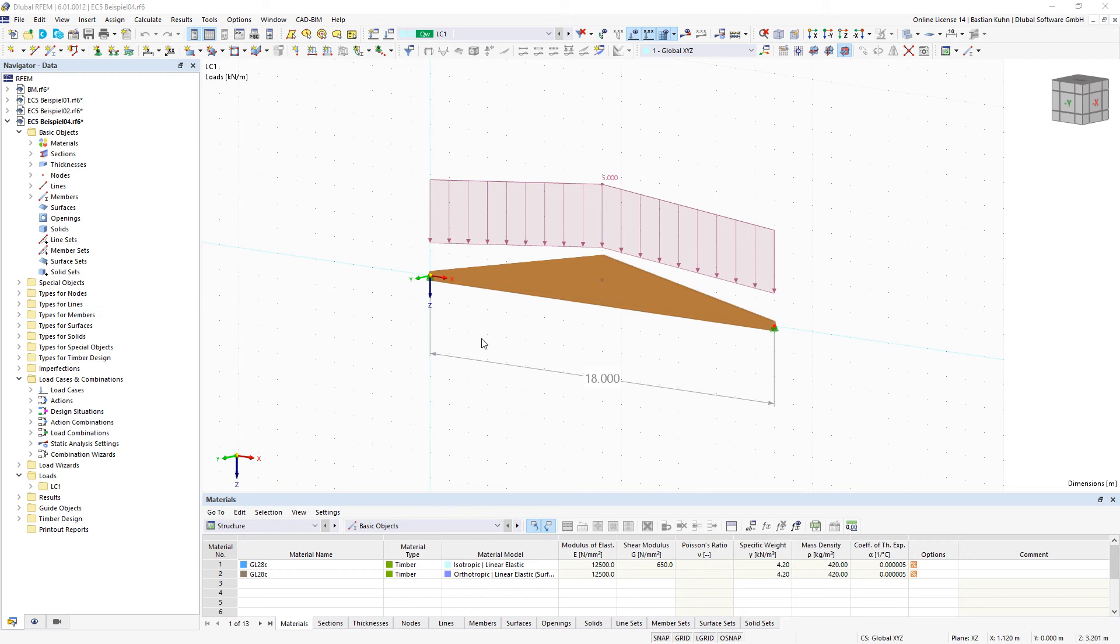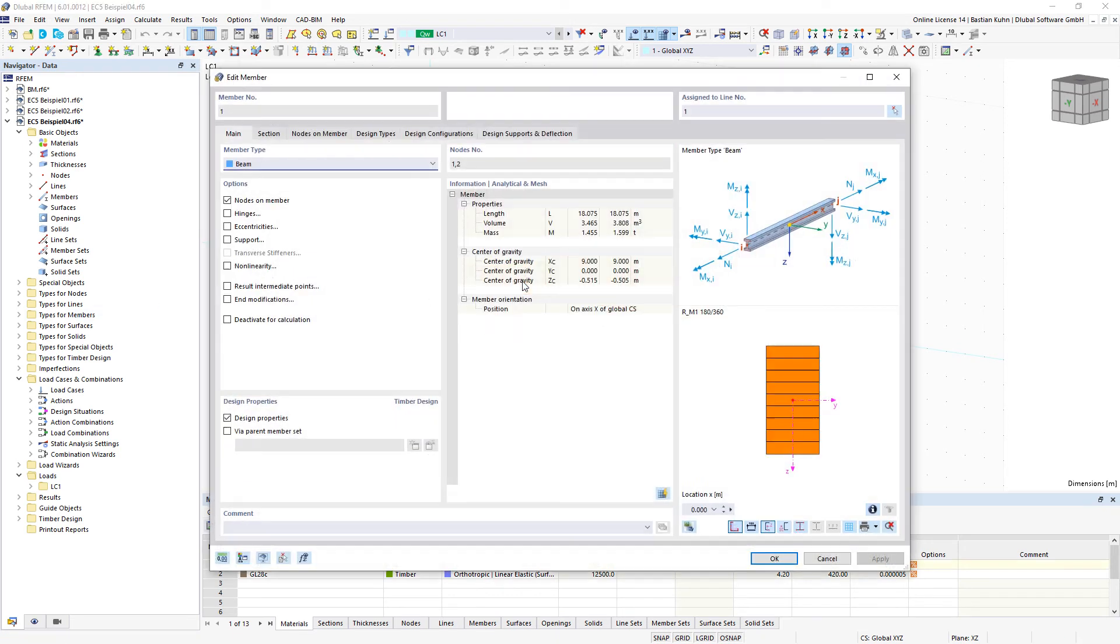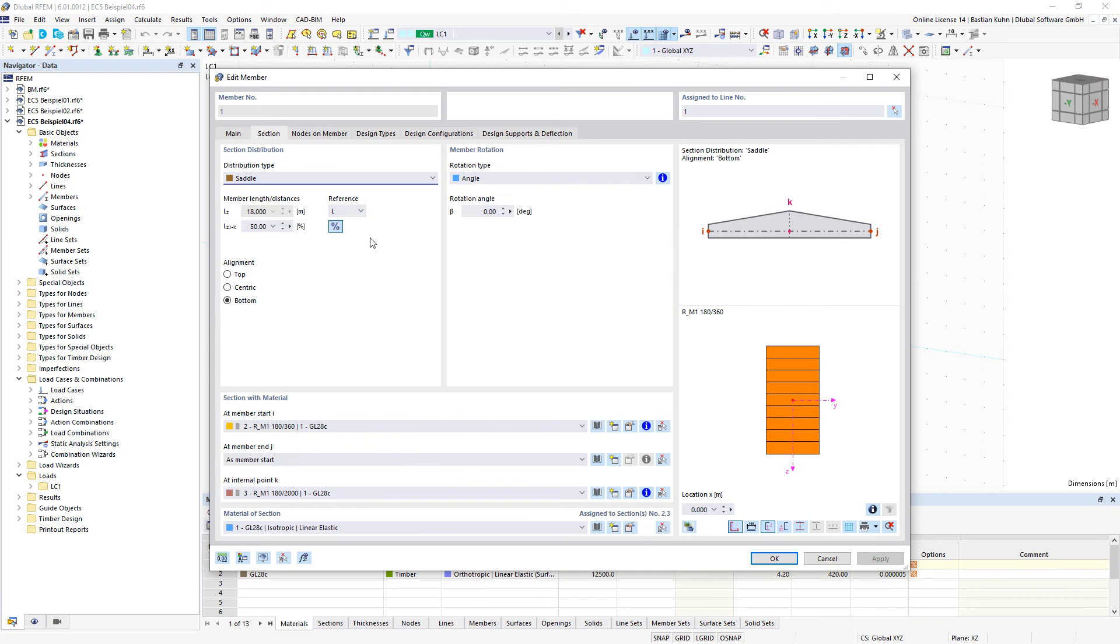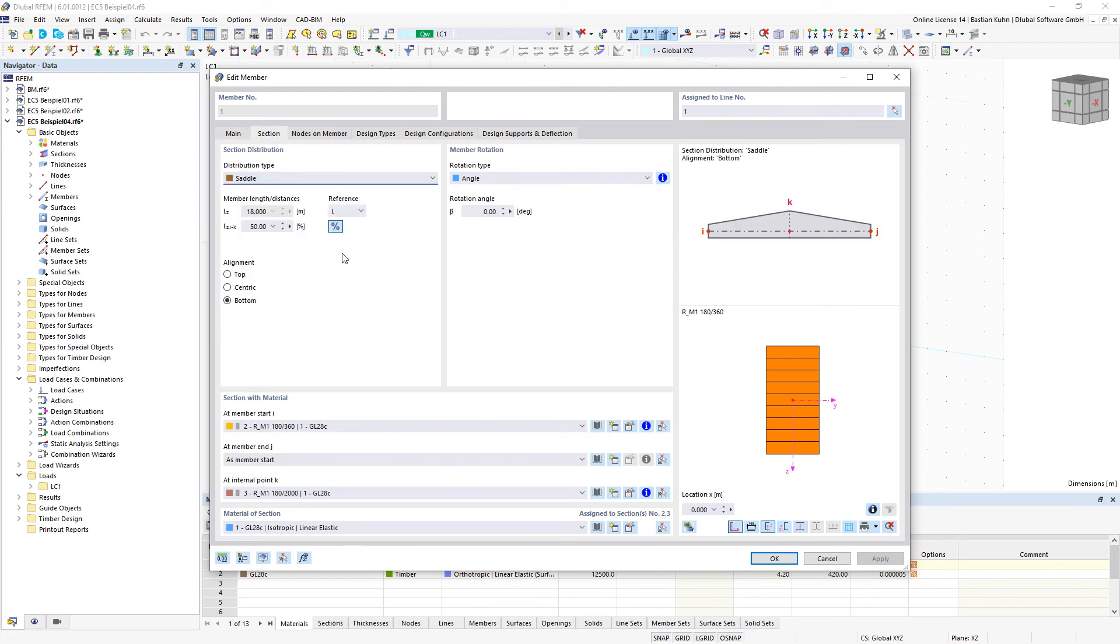In RFM6, it is possible to define a section as a distribution type saddle. For example, here a width of 18 meters and a section height of 360 millimeters at the edge and 2 meters in the top.